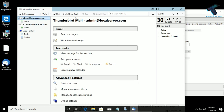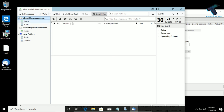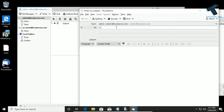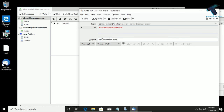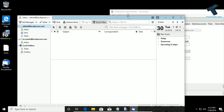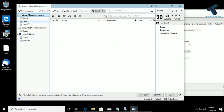Now I will mail each other — from admin to accounts and accounts to admin. First I'll use the admin department: click on Write Mail. I will send the mail to accounts@localserver.com. The subject will be Test Mail, and the body will say Test from Treknology. Now click Send — let's see if it's working.